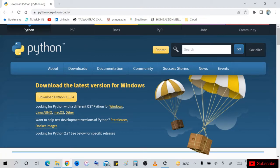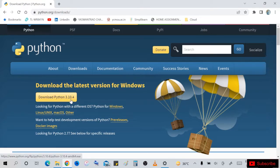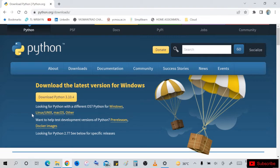You will get this type of page in python.org. Download the latest version for Windows if you are using Windows.